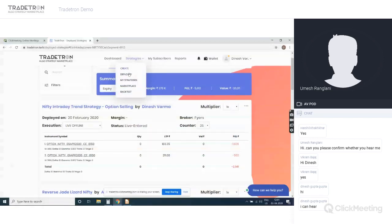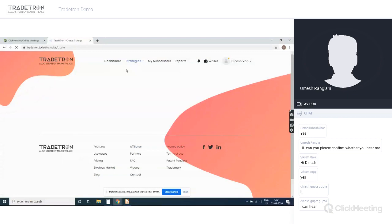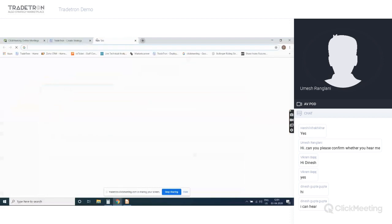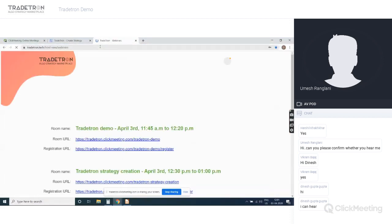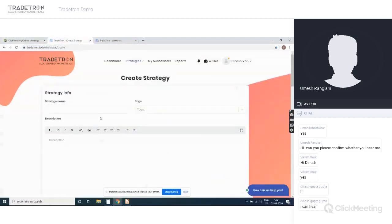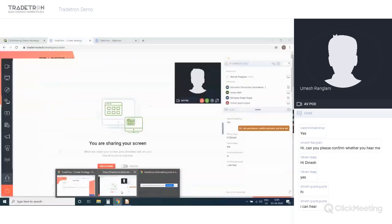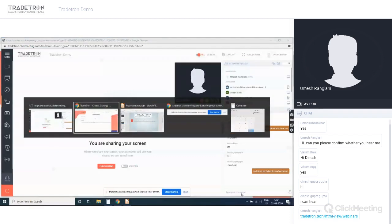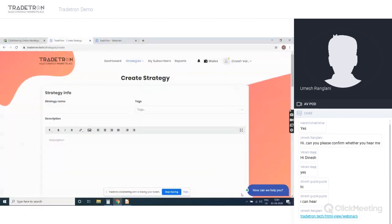The feature of creating a strategy will be covered in our next webinar. I'm sharing the registration link — the next webinar starts at 12:30. You'll get full details on how to create a strategy, and you'll also be given one particular strategy logic so you can build a strategy and start using the platform.